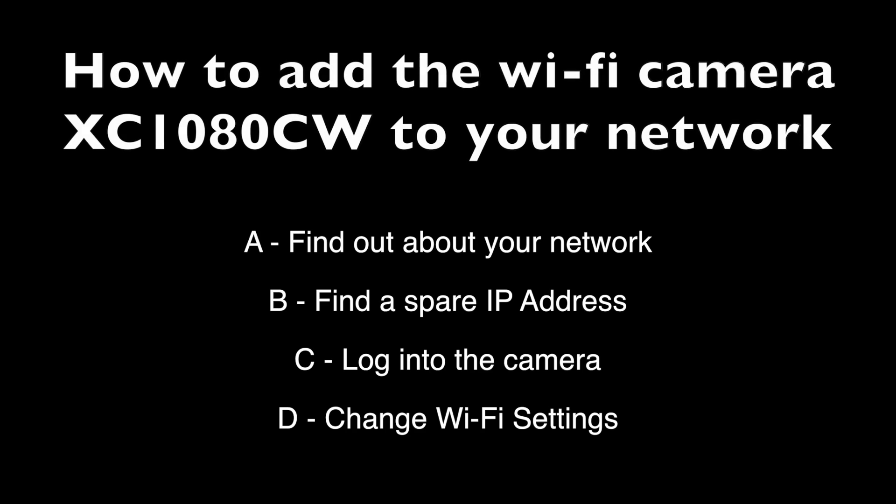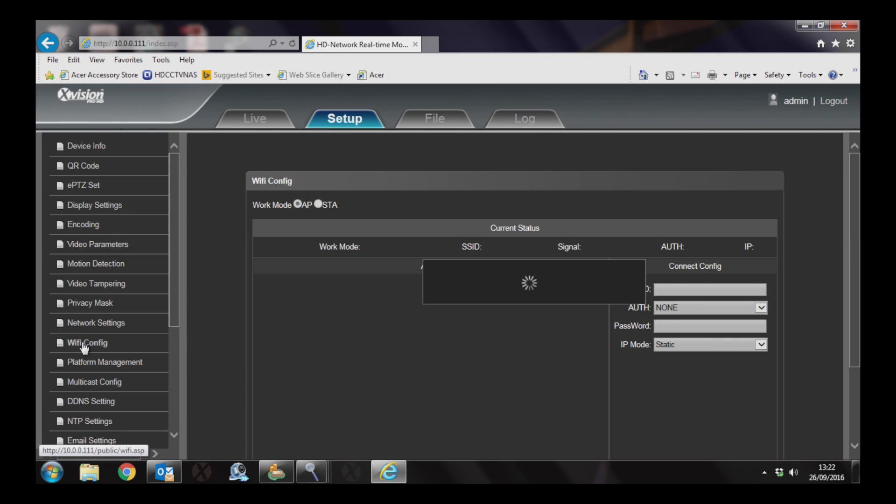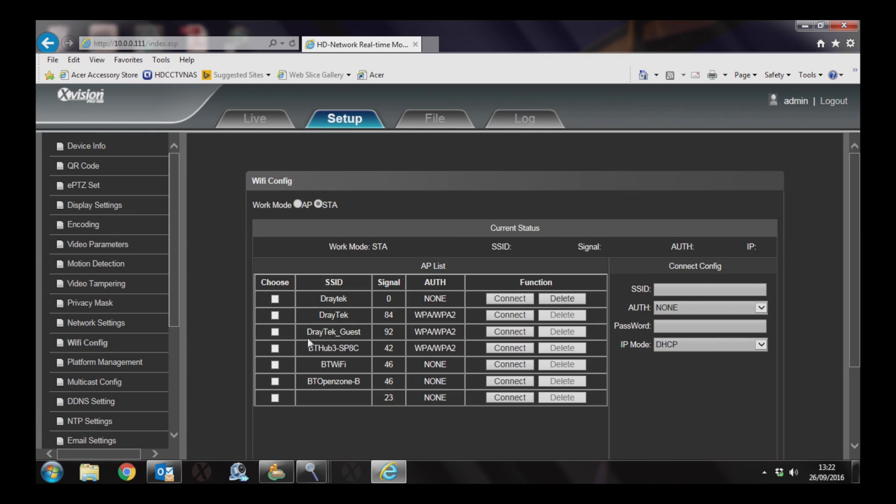The final process is to change the Wi-Fi settings to suit your network. Go to the setup tab at the top of the screen, then Wi-Fi config on the left. You should then see a list of the available Wi-Fi networks.